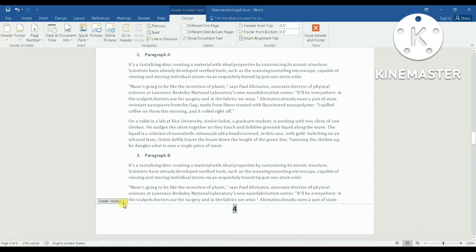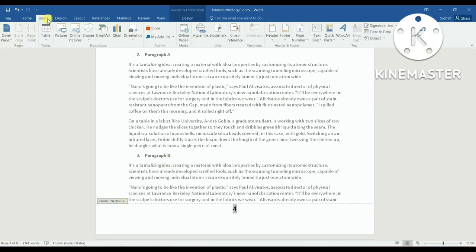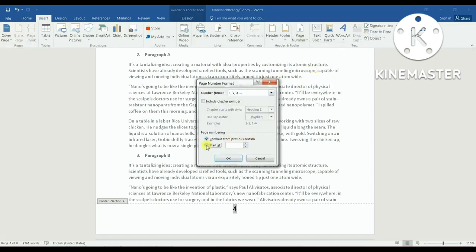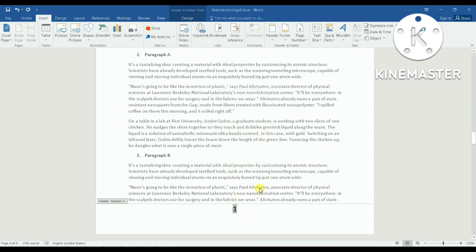After this step, I go to Insert, then Page Number, then Format Page Numbers, and set Start At to 1. When I click OK, the page number that previously showed four will now show one. And as you can see, section two now starts from page number one.